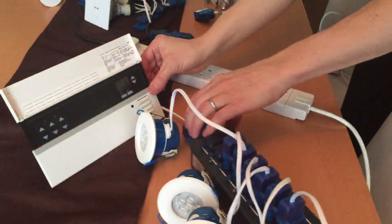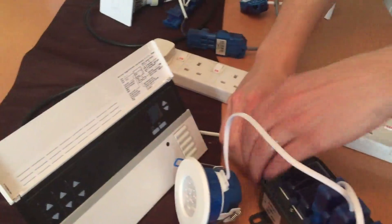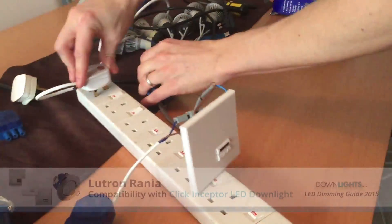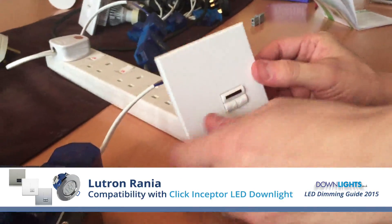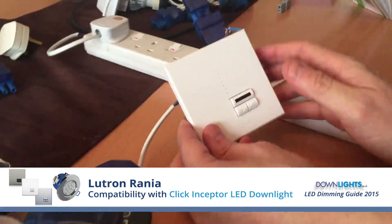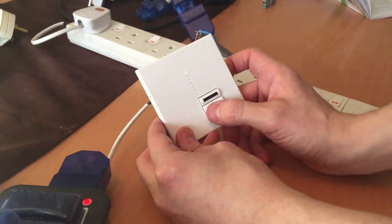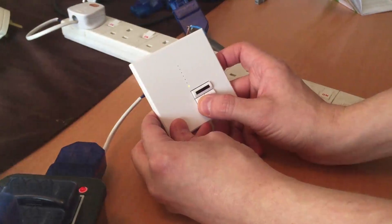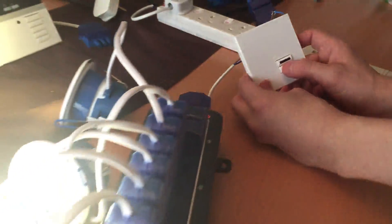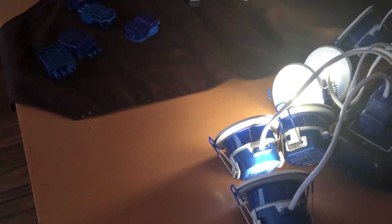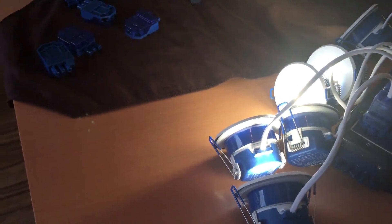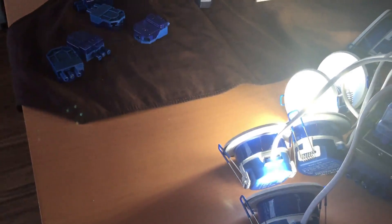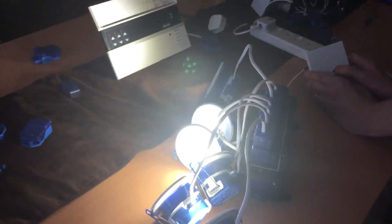Now I'm going to swap over the Graphic Eye to the Lutron Rania. And that actually works but only dims down to around 50%. It's quite bright. Totally silent as well.